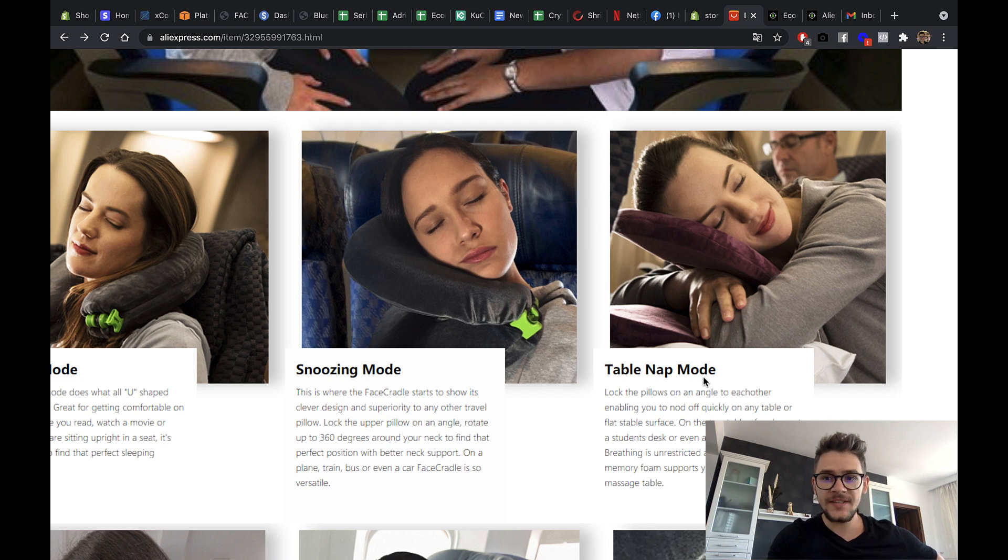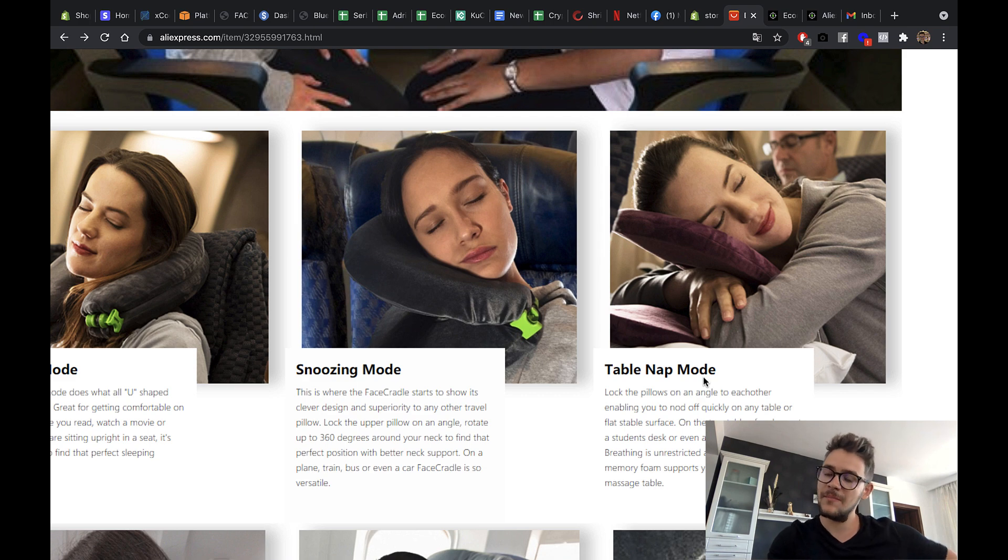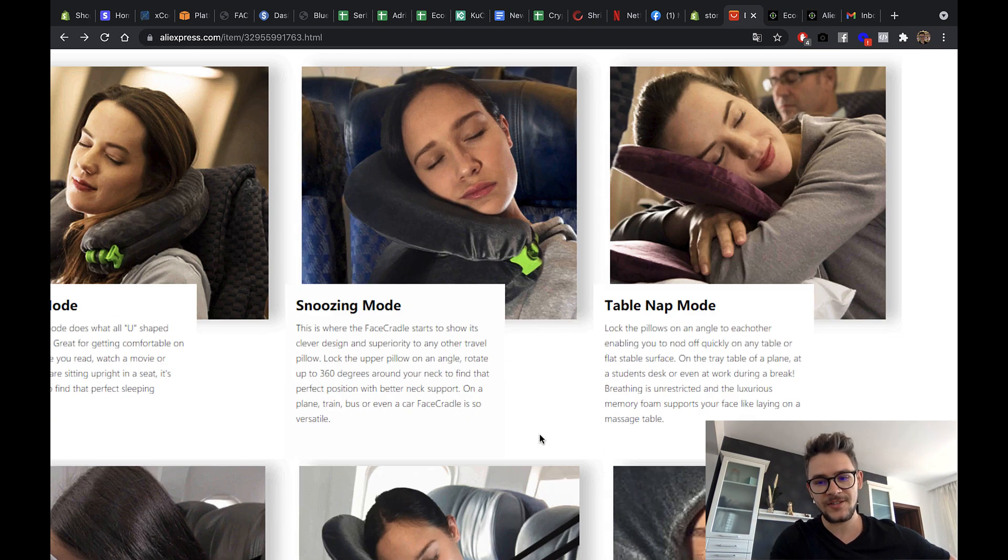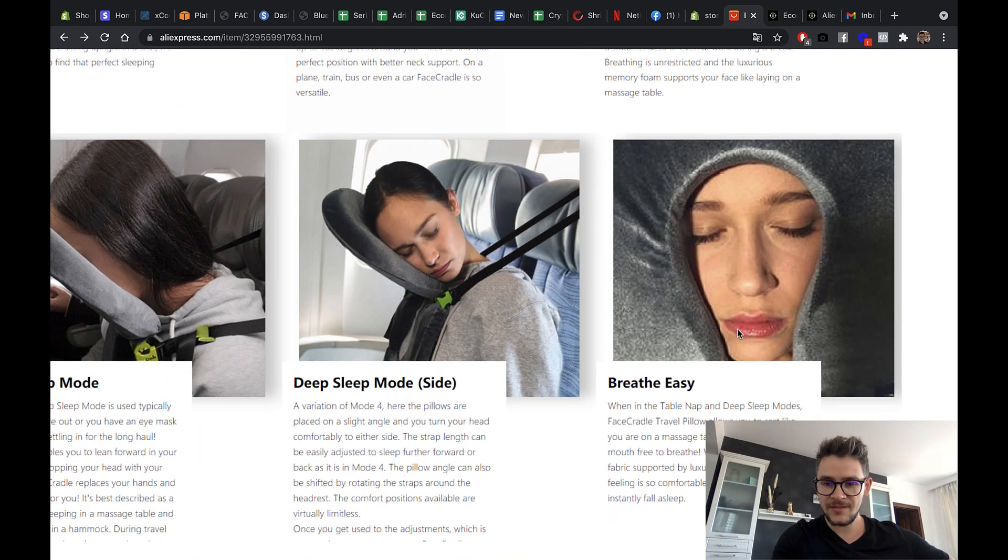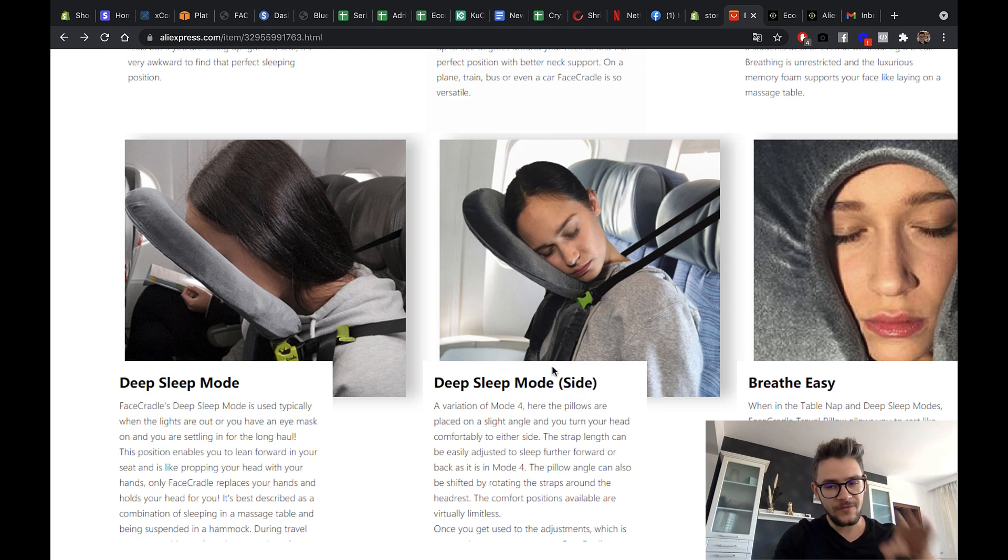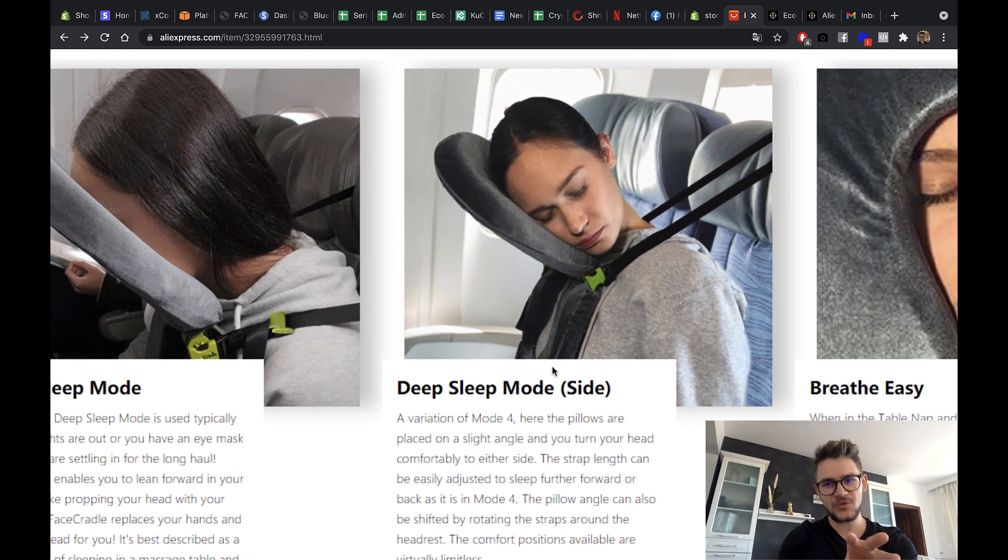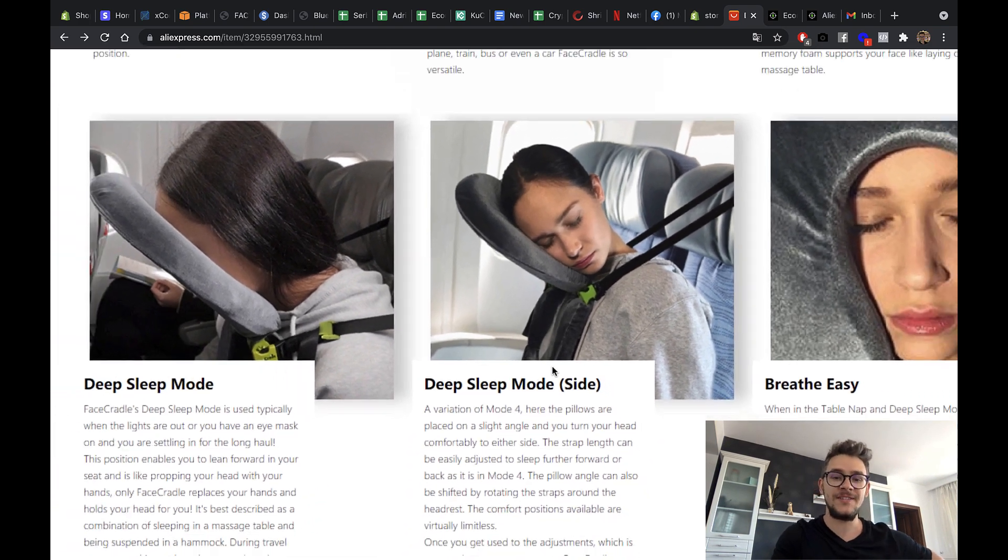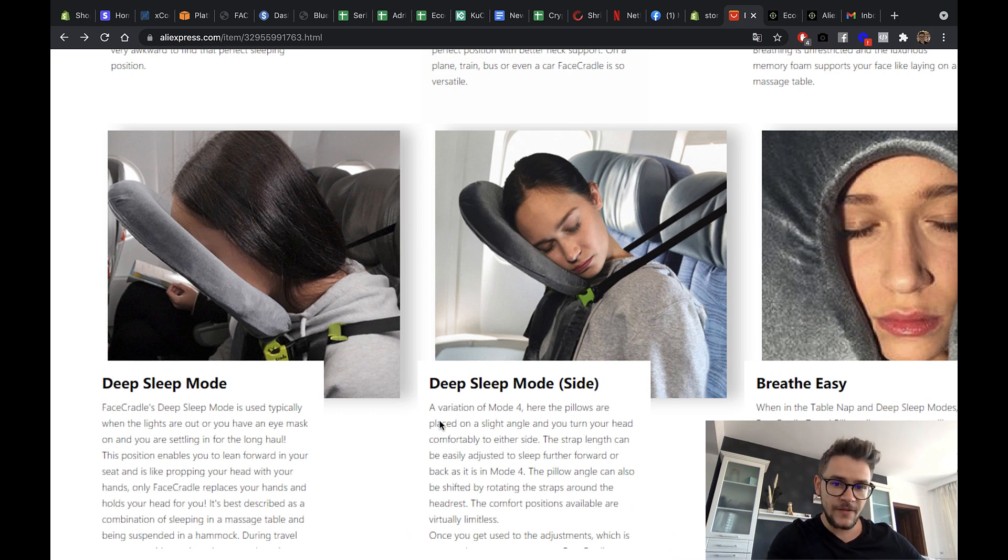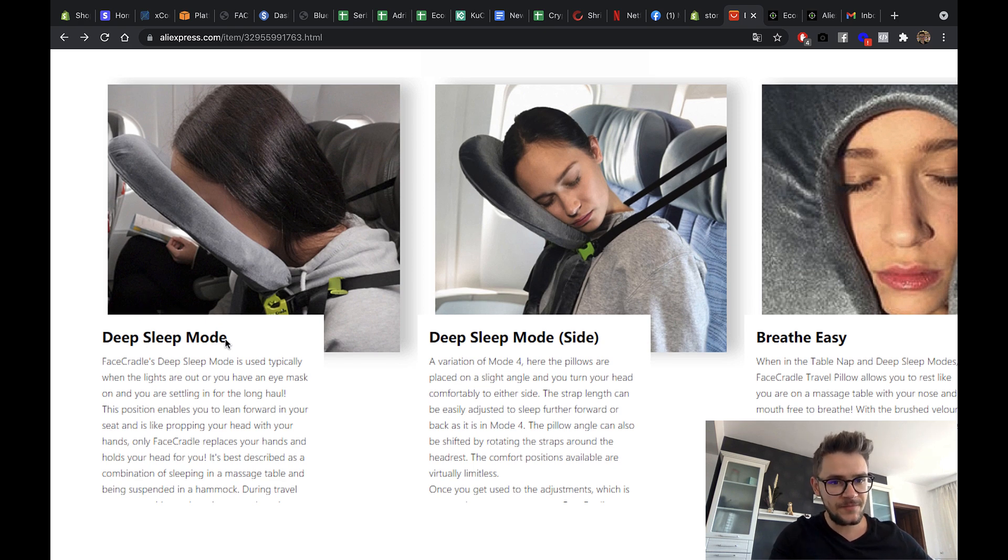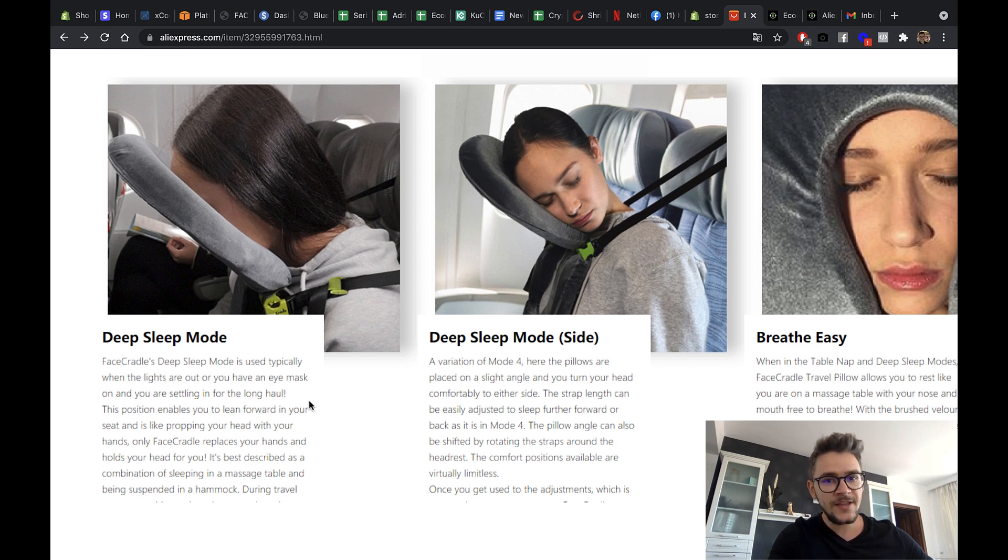Table nap mode. I love this. I mean, when I'm waiting for the airplane, when I'm bored out of my head and I'm really sleepy, I do this all the time. You can breathe easy. This looks like a massage table. Deep sleep mode. Now, this is what I'm interested in. And I think that this is why a lot of people will buy this. Deep sleep mode. That's amazing. Variation of mode 4. Deep sleep mode. This is like a beta version. Face cradle is deep sleep mode is used typically when the lights are out and you have an eye mask.